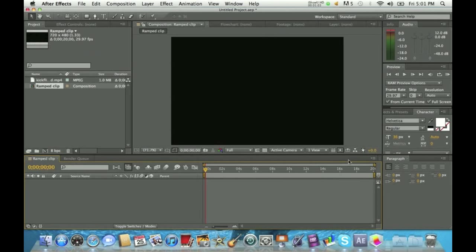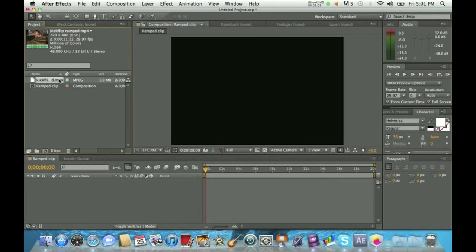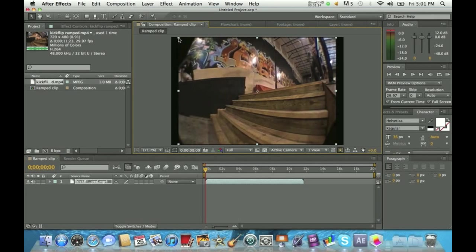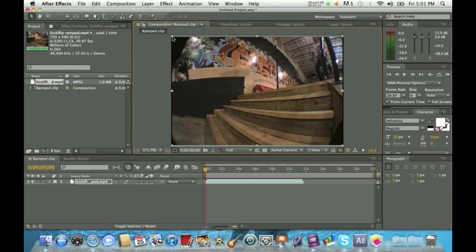Once you do that, click OK. Then you're going to click your original clip and drag it down into the timeline. You can see there are black lines on the sides — just click the clip and drag it until it's fitting perfectly.